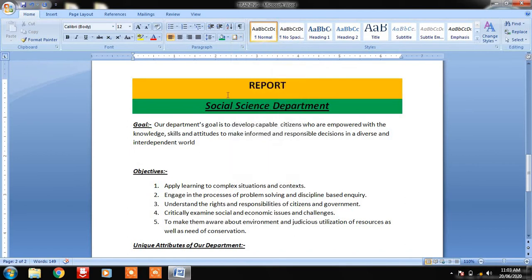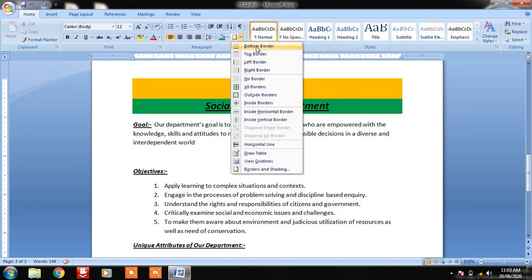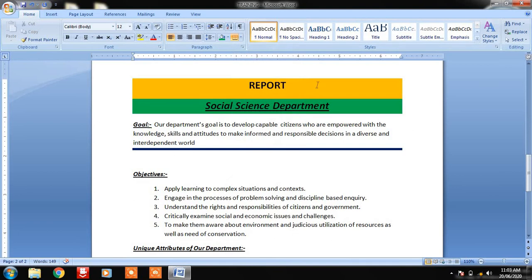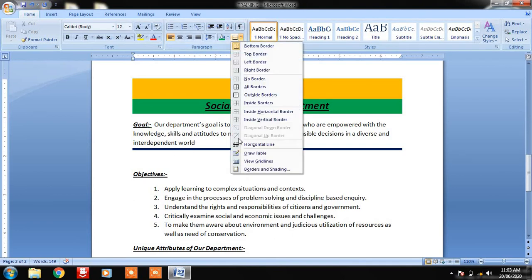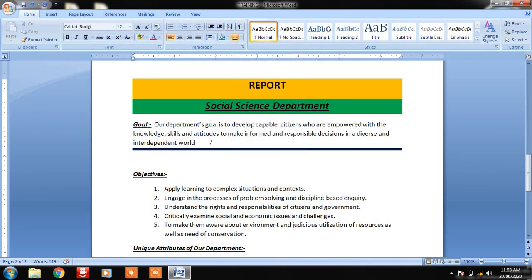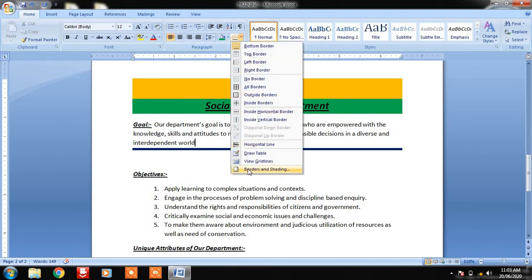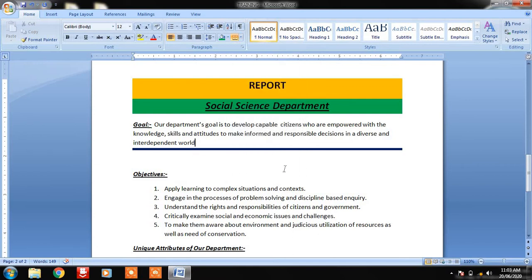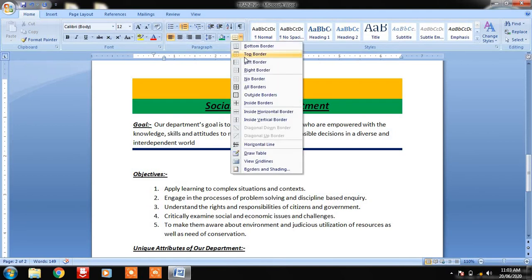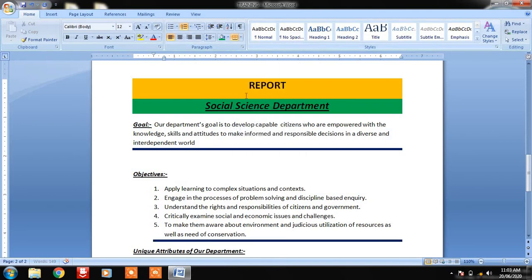If I put my cursor on a line and apply Bottom Border, you can see a line appears just below that line. The blue color appears because blue is already selected under Borders and Shading by default. Again I can come down — if I want a particular line covered after a topic, I go there and apply Bottom Border.